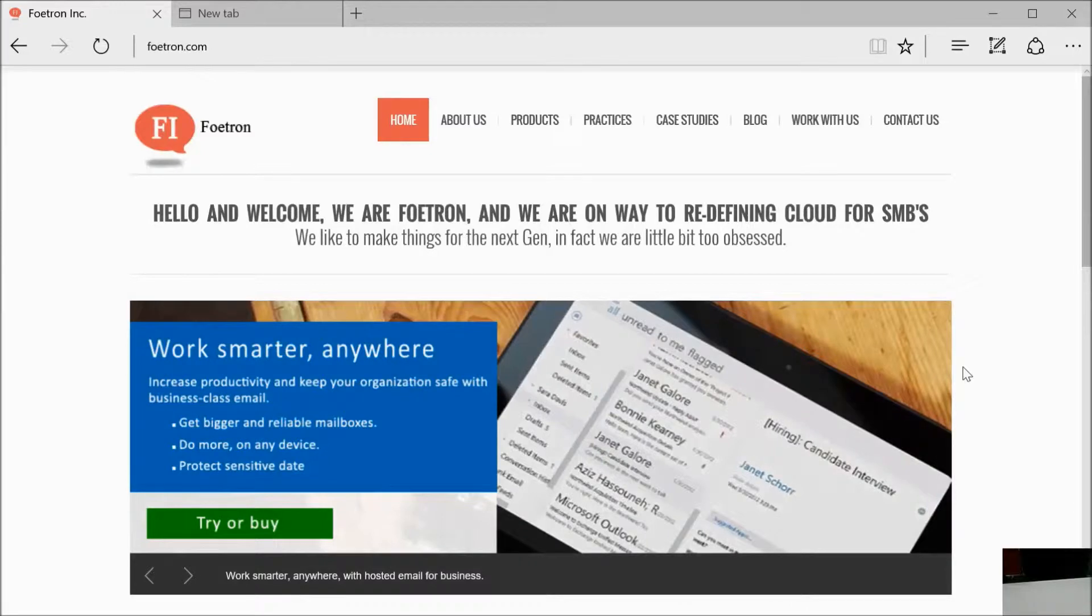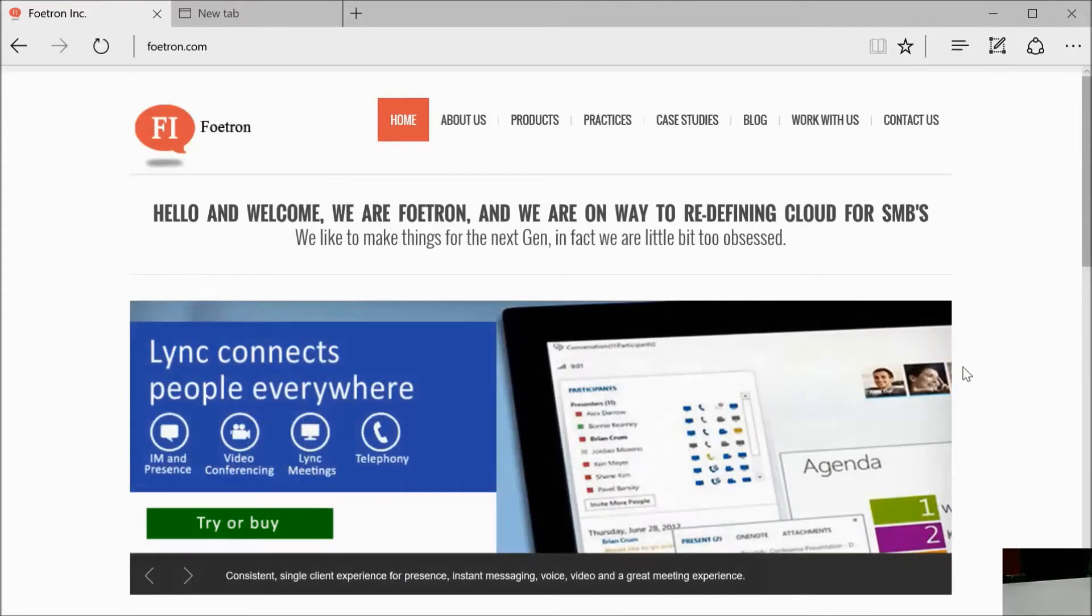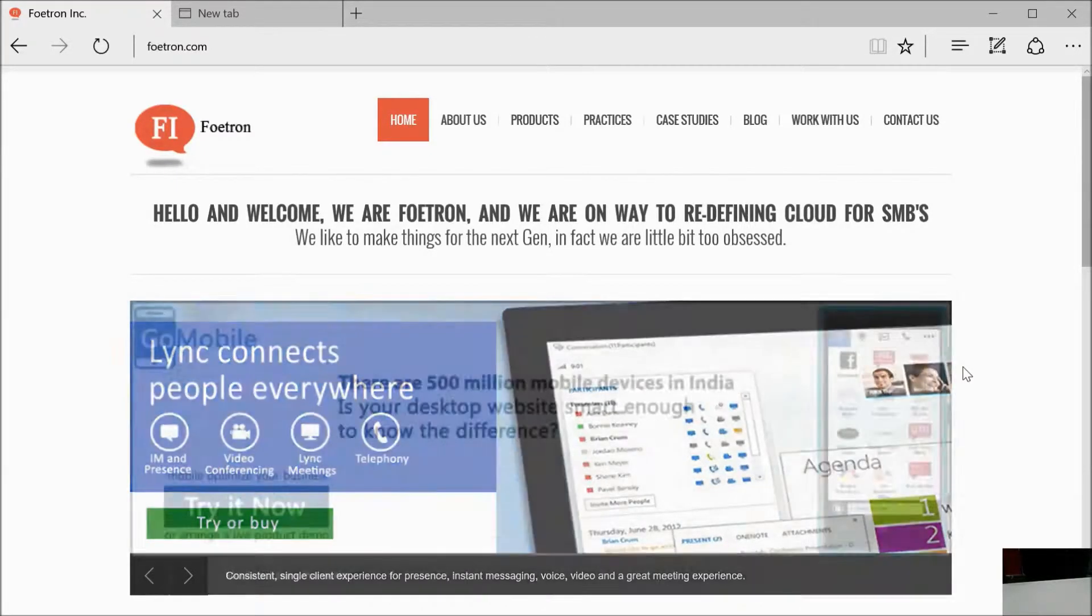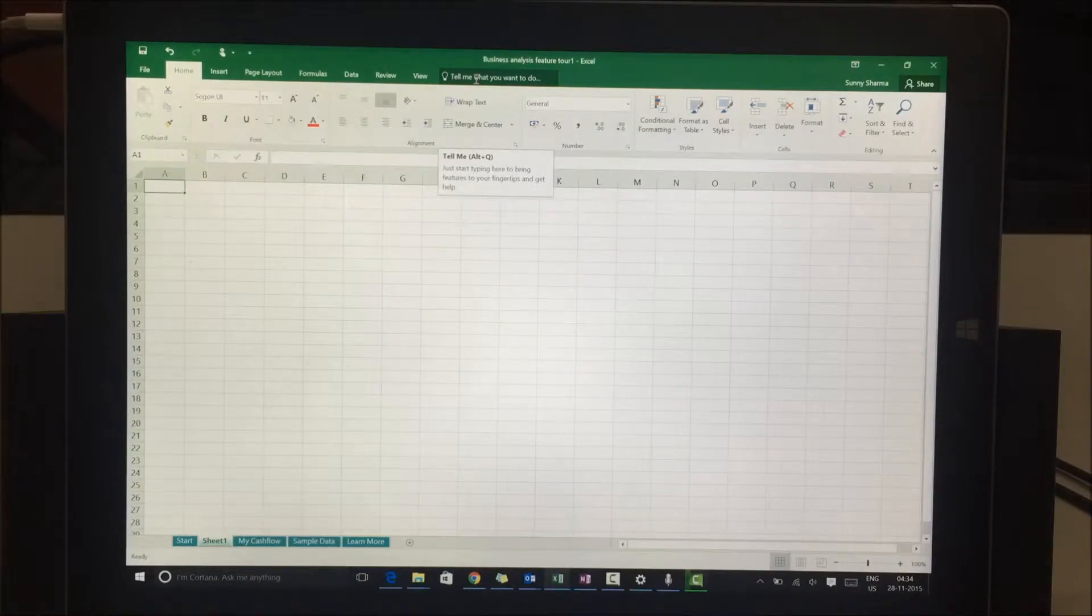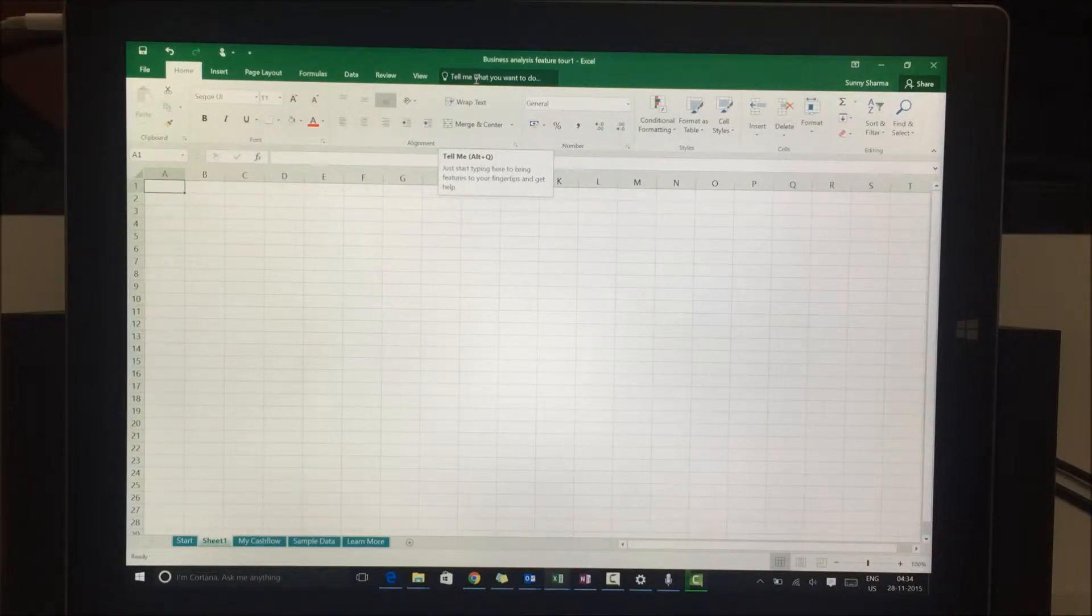Hi, this is Sani. I'm a cloud evangelist at Fortron, a cloud and mobile center for excellence. Now I'll talk about a very specific feature called 'tell me what you want.'